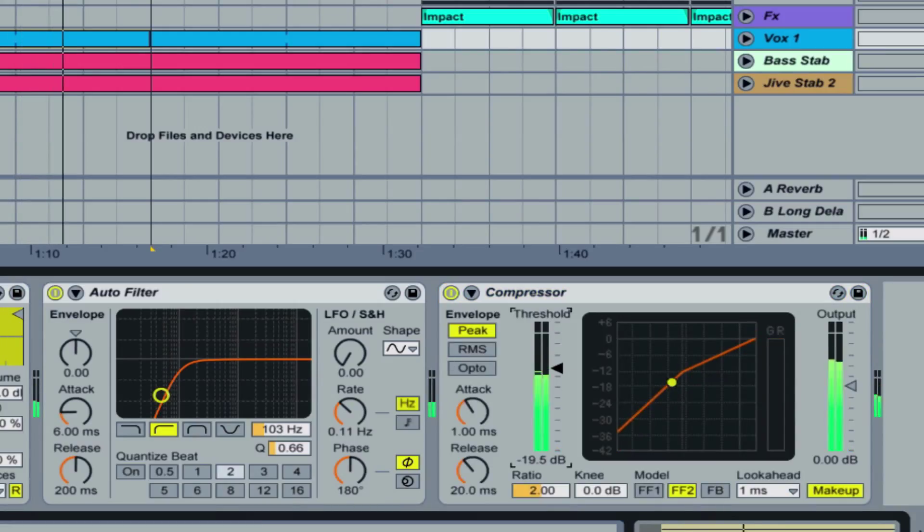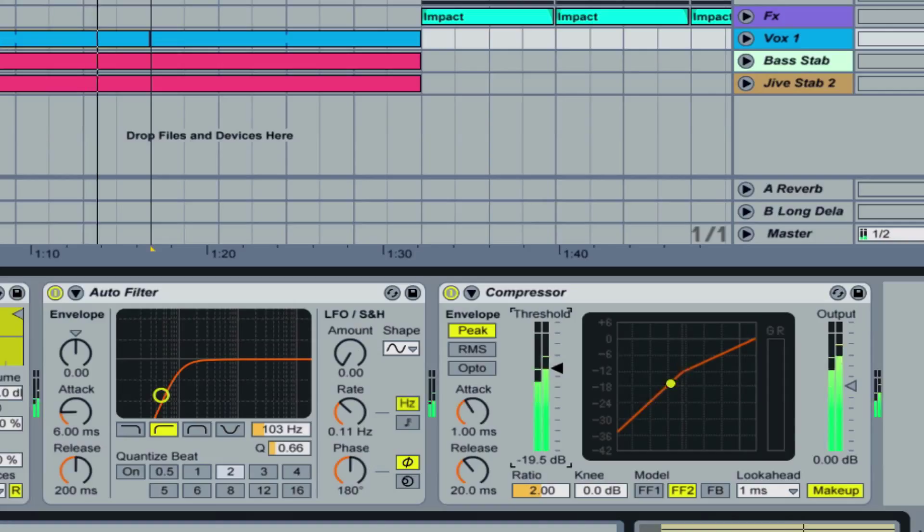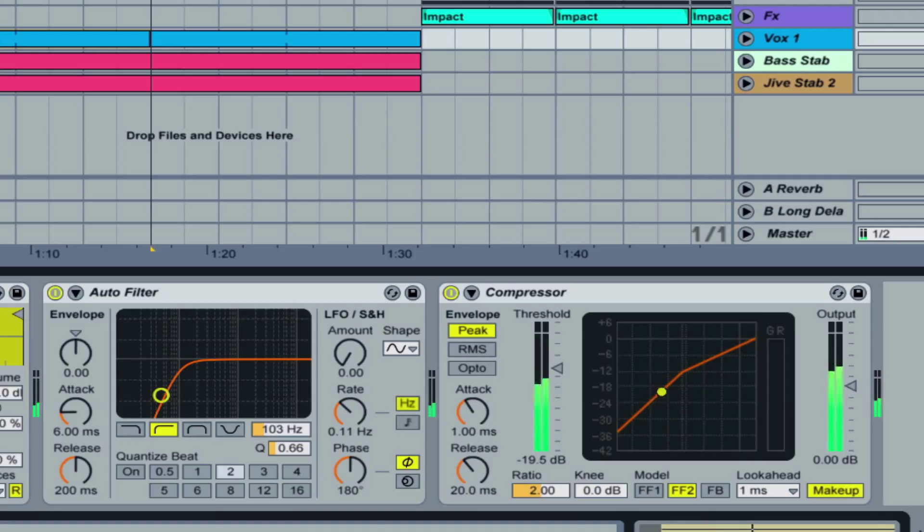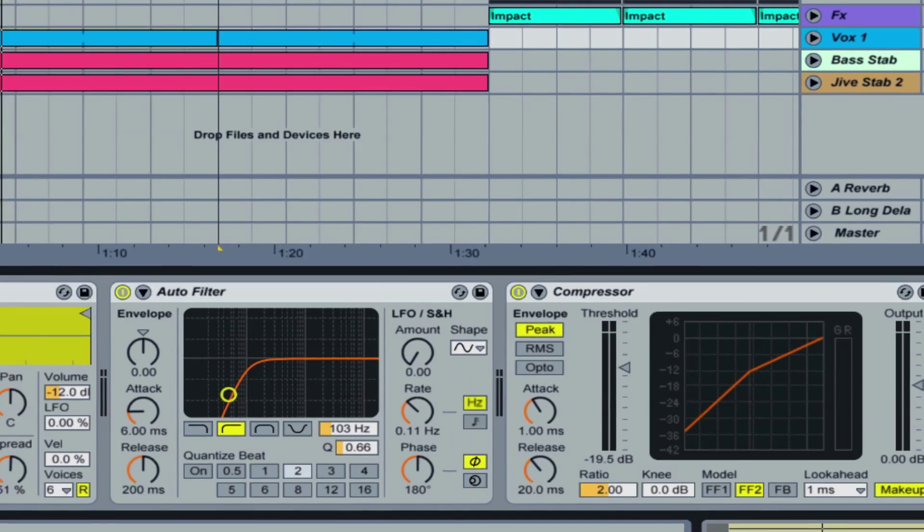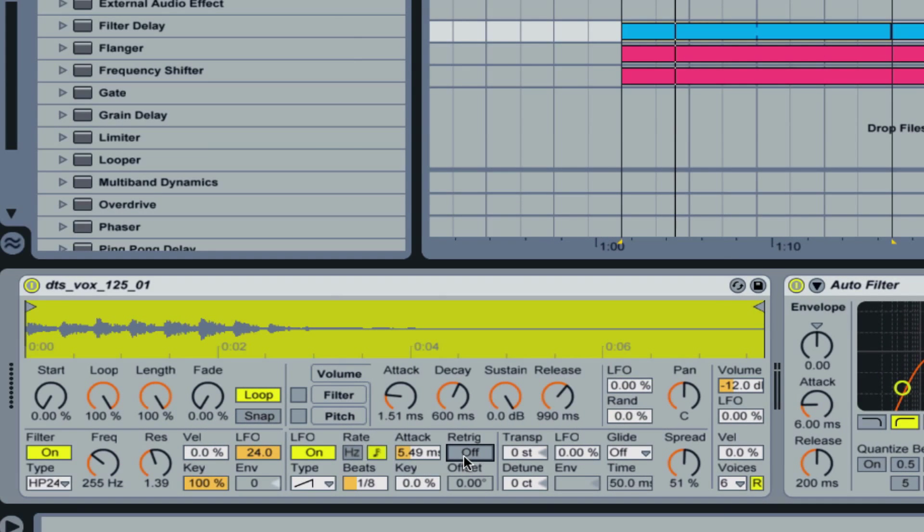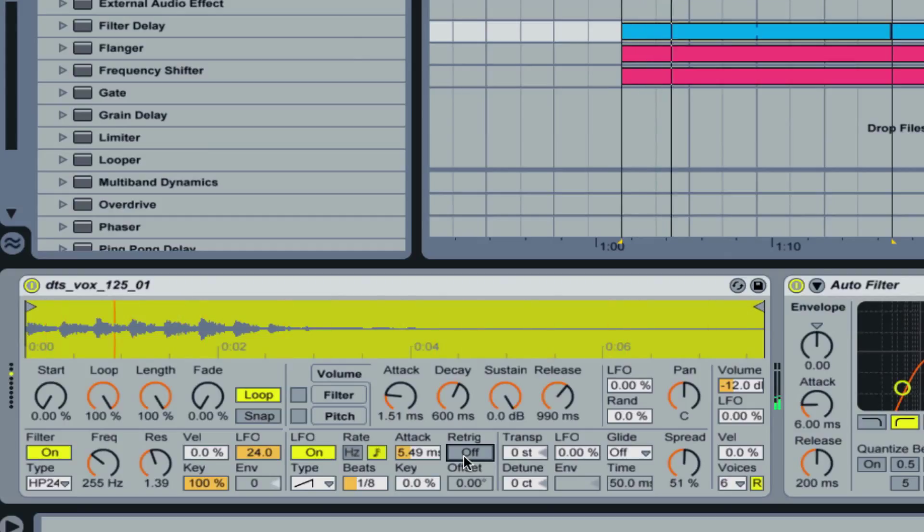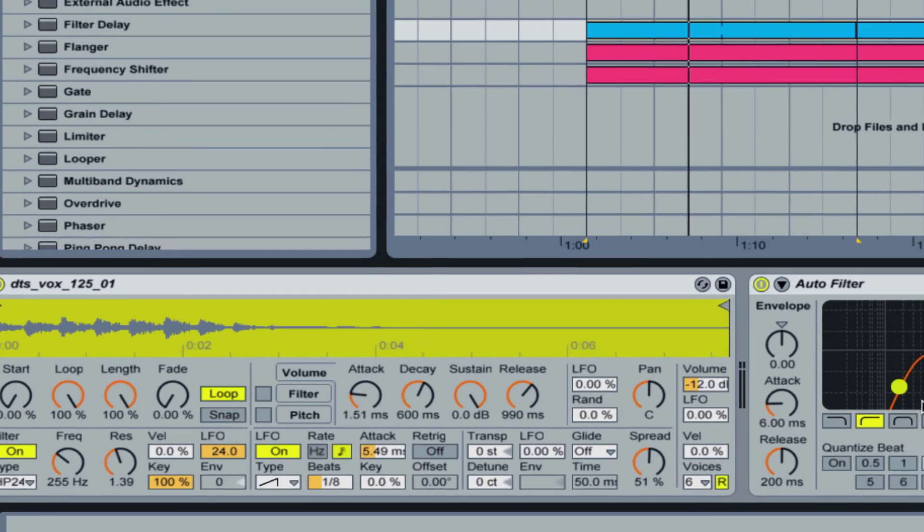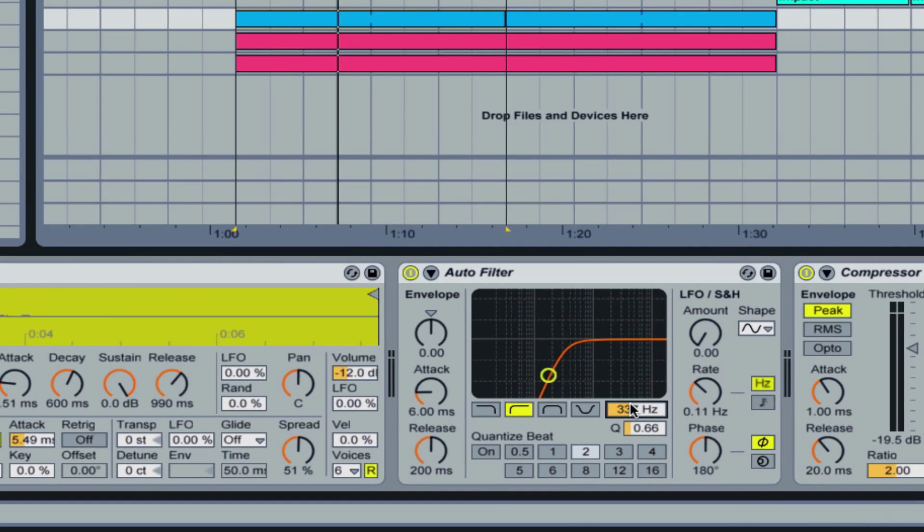Since this is pretty much dialed in with the filter and it's already compressed, I'm going to go over to my vox, my bass stab, and my jive stab real quick. I will solo these. For my vox, I'm basically going to compress this and remove some of the higher frequencies. Same thing with the bass and the jive stab. So let's get on with this right now.